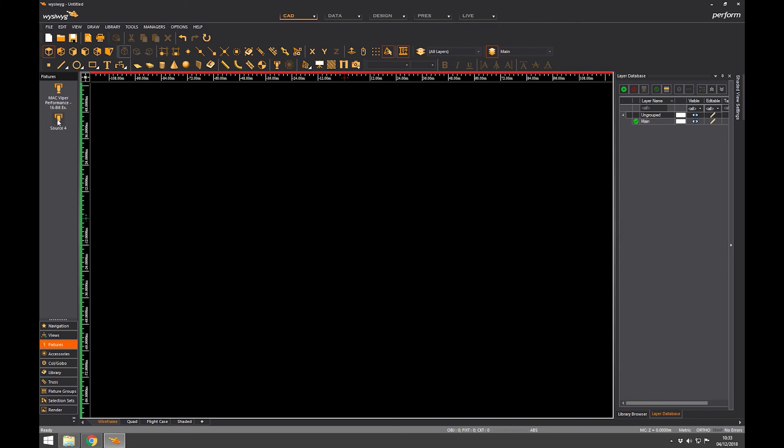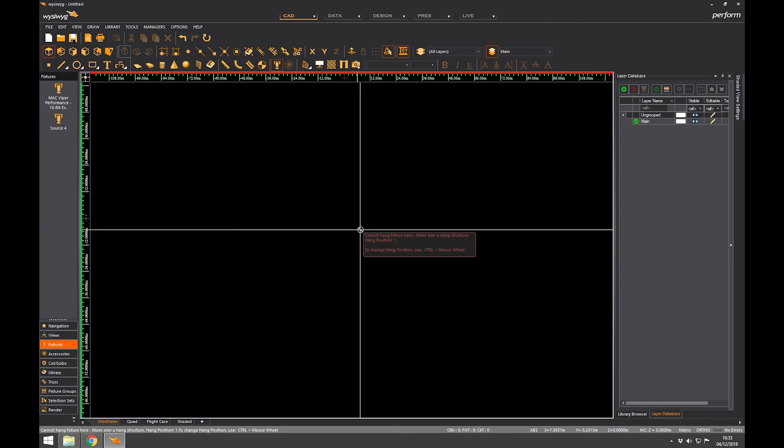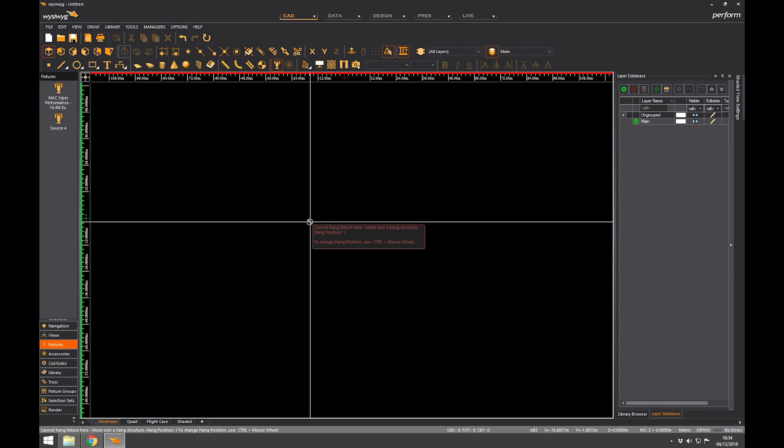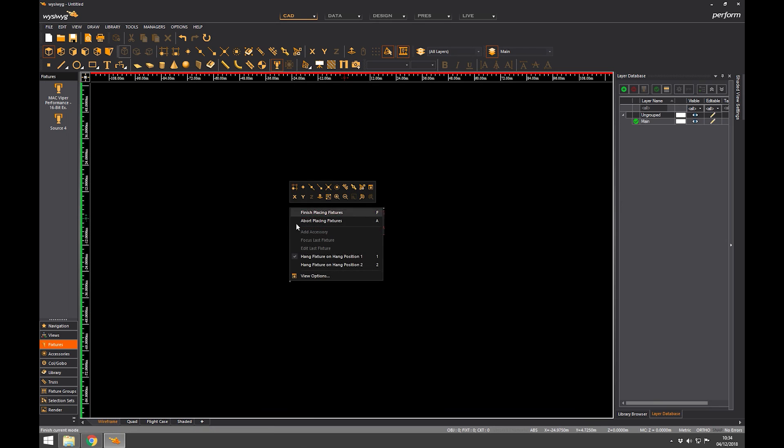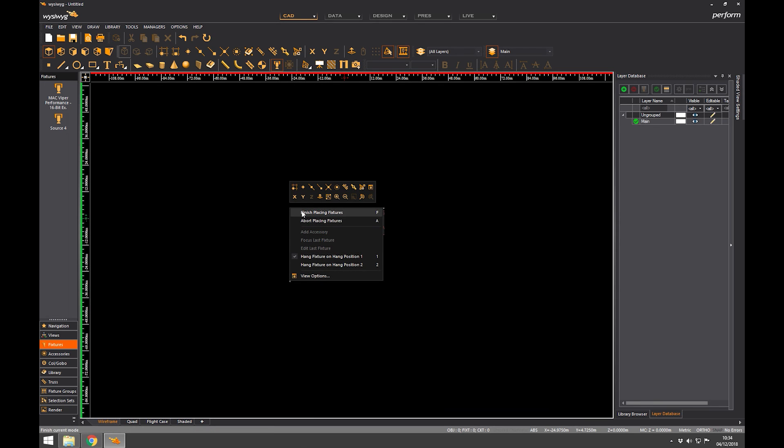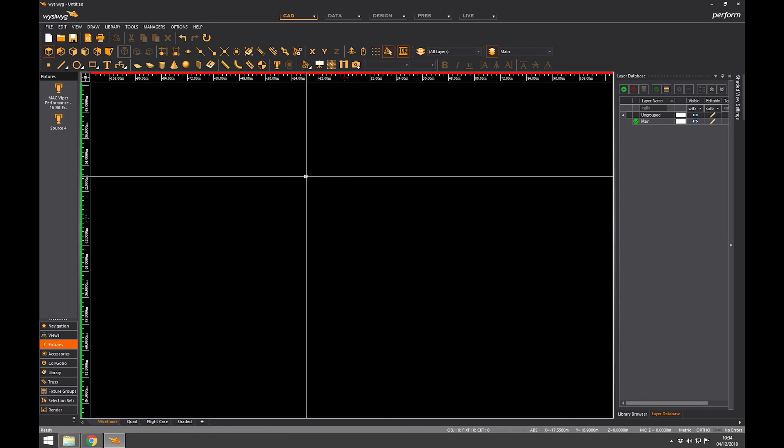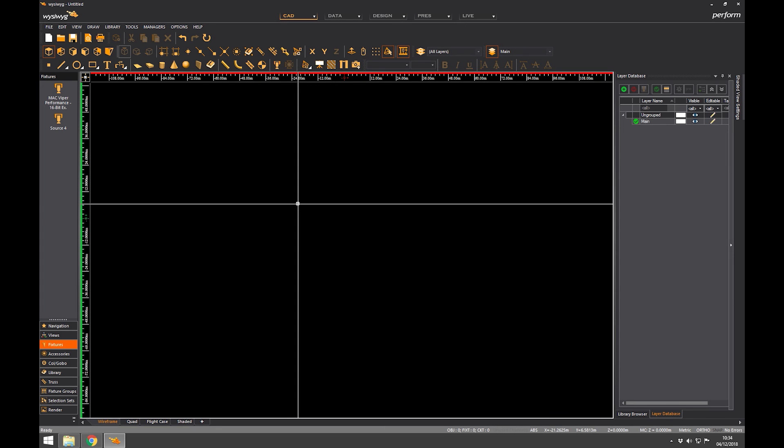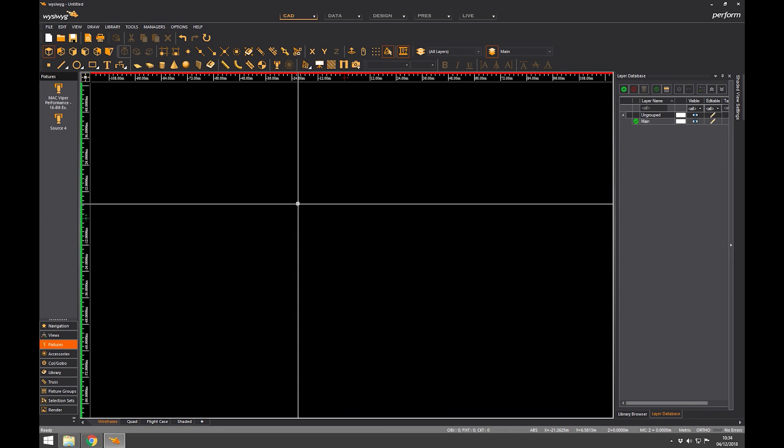So now I can quickly go to here and I can select a fixture by clicking on it and it brings up in the window. I can't place it yet and I will explain why when we get to that point in the training. So that is the quick reference toolbar.